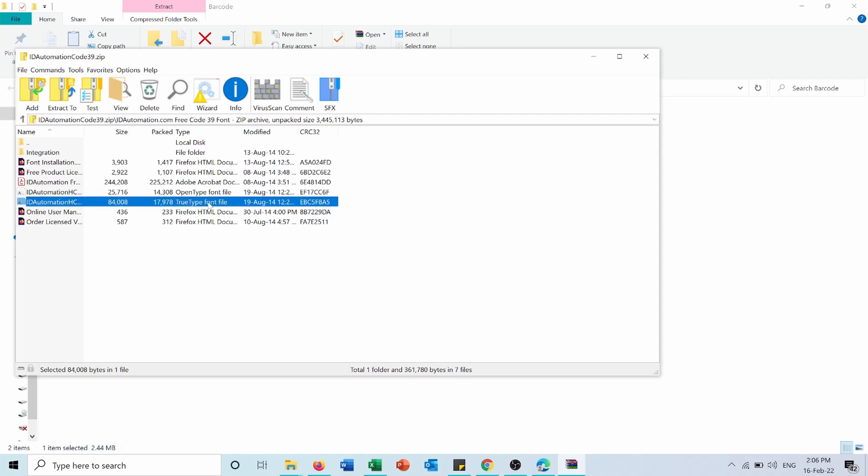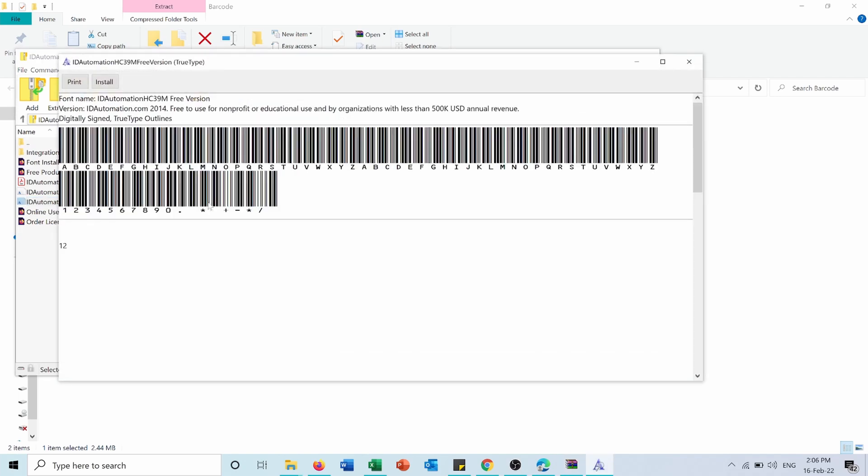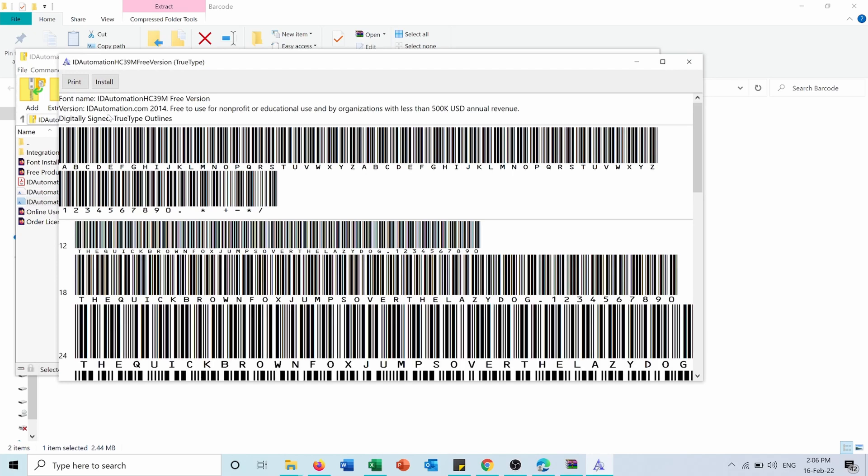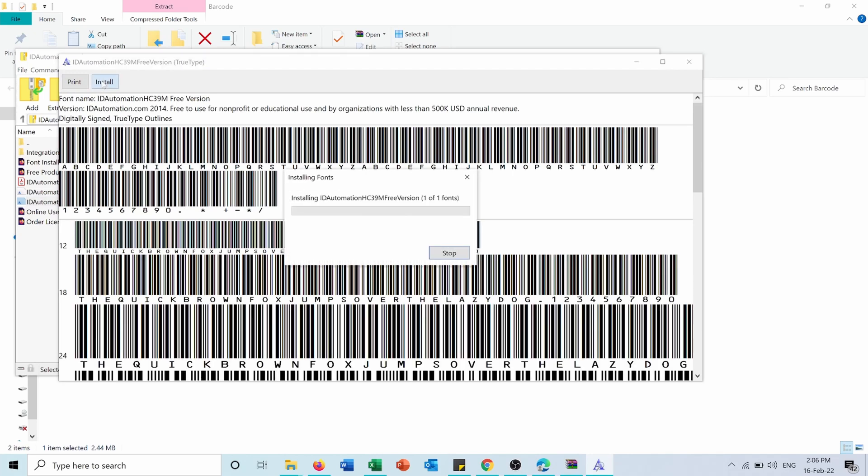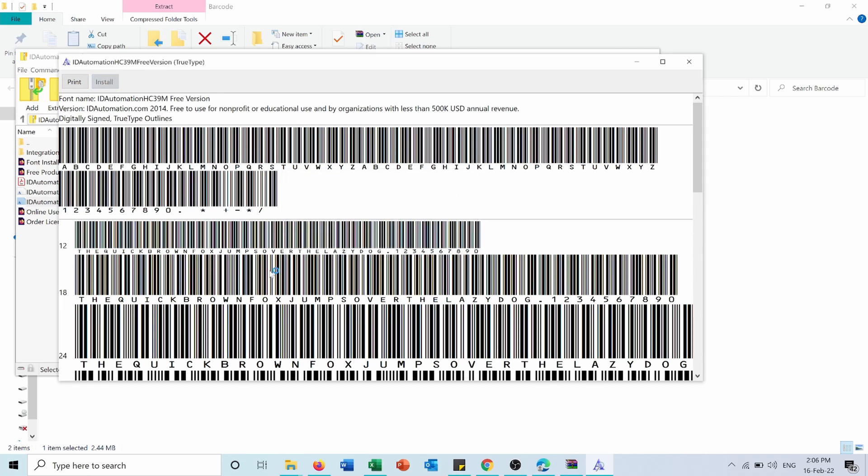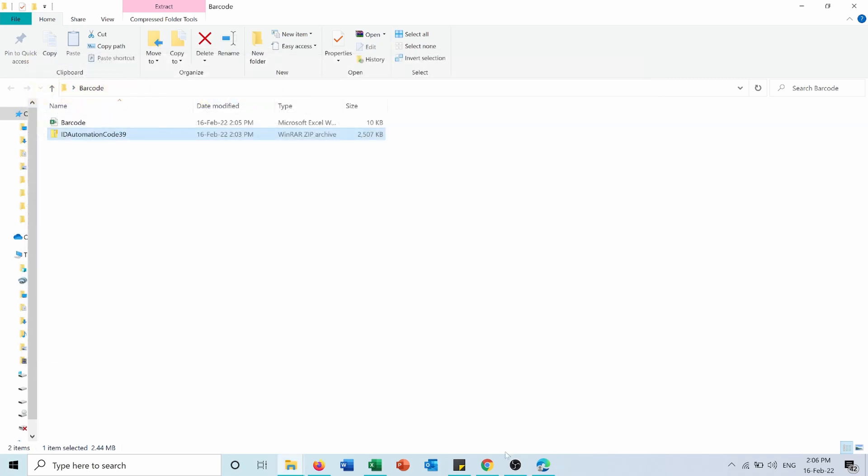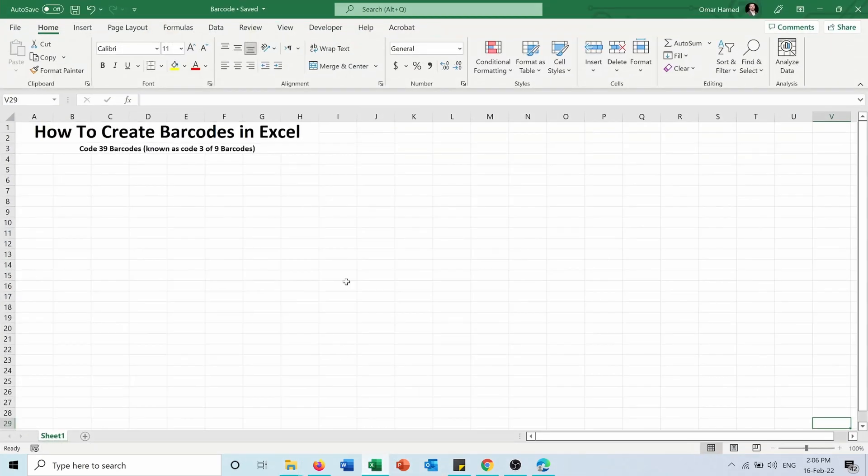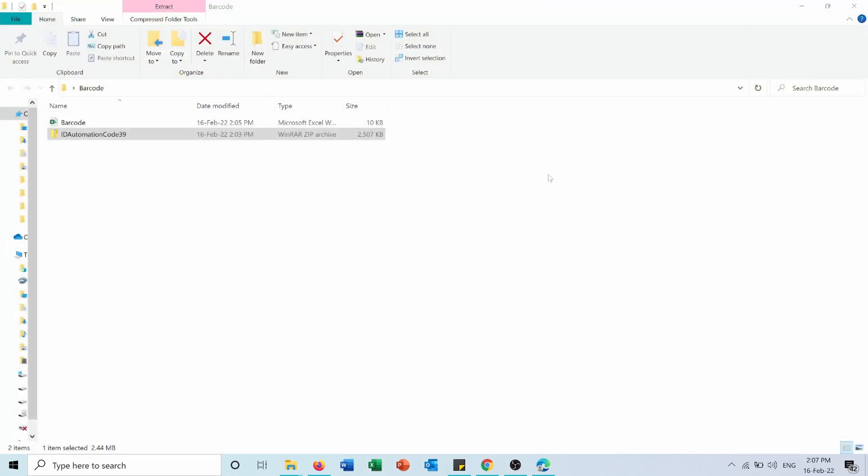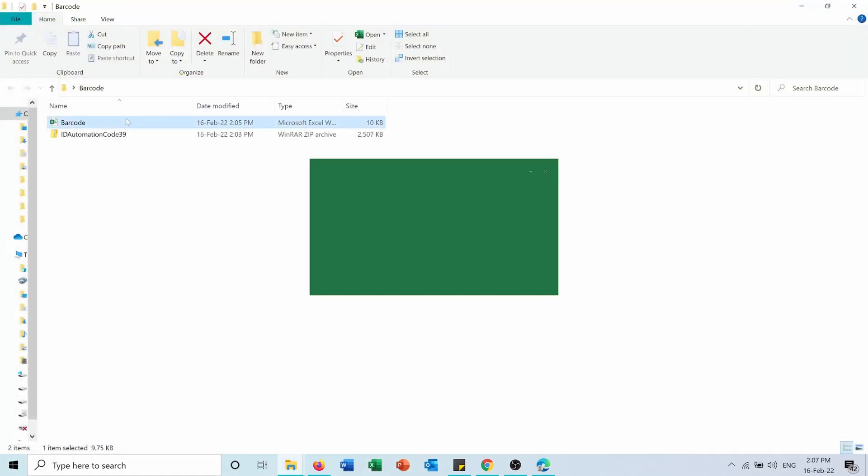So I'll press on it. This will open and I'll press install. Now that it's installed, I will need to close my Excel and then open it again.